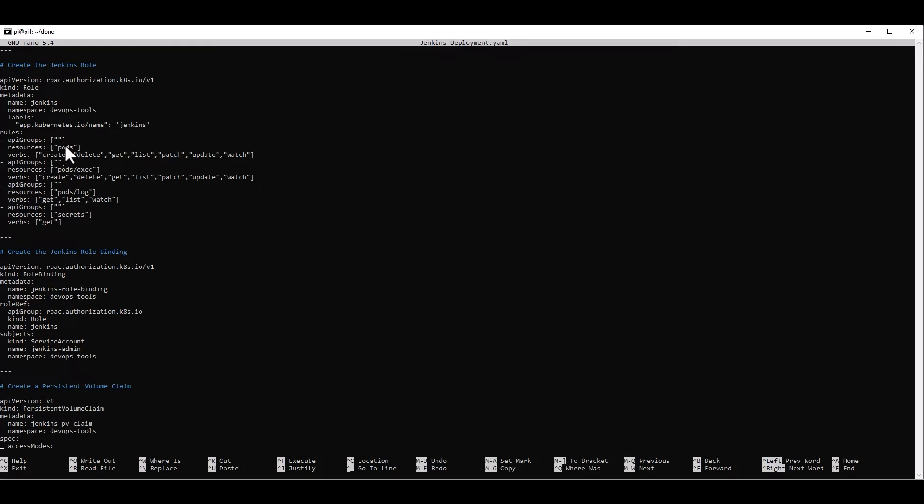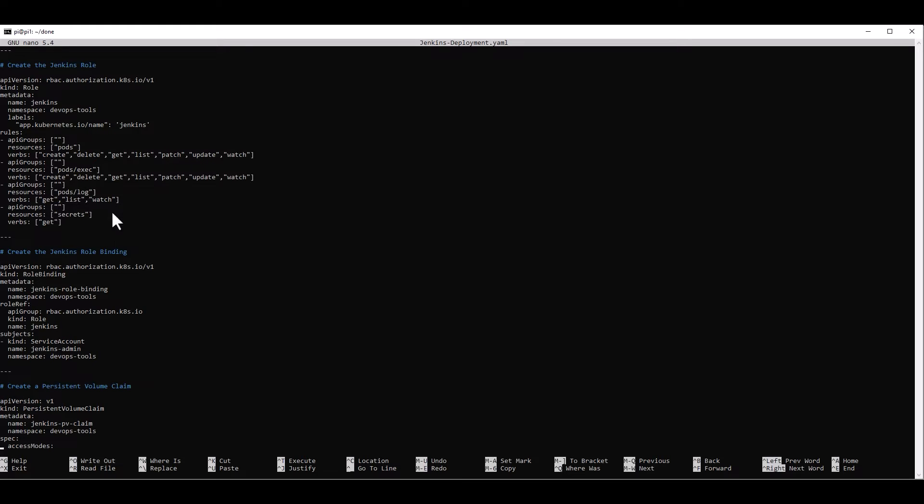So we have for pods, we allow it to create, delete, get, list, patch, update, and watch. For execution of pods, the same. For the logs of the pods, we can get, list, and watch. And for the secrets, we can get those secrets.